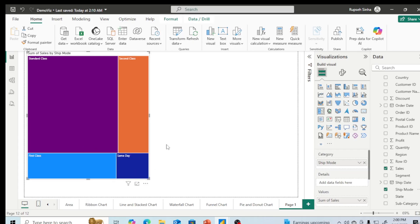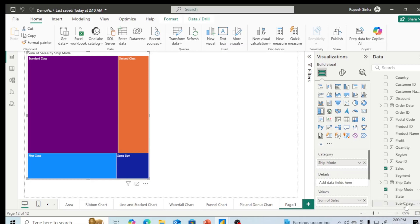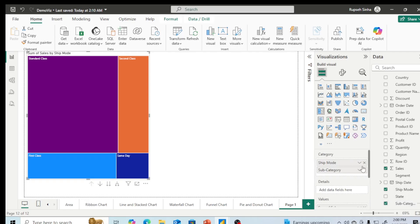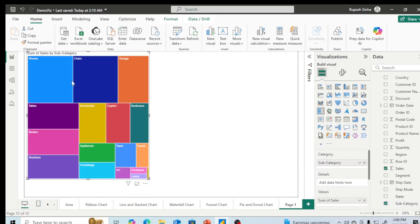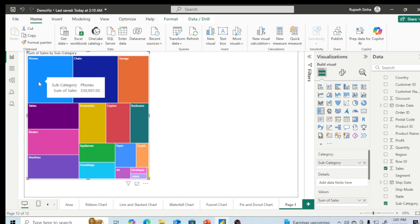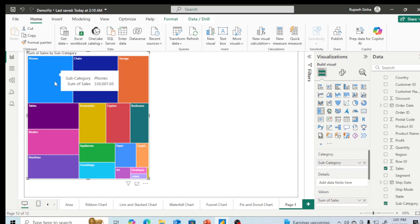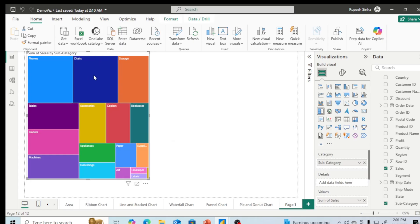Suppose you want to find out in the form of subcategory. I want to replace now ship mode with the subcategory. I am putting over here, and all the subcategories now will be displayed. We can very easily see that maximum sales we have got from phones, then chairs, and so on. The area of each block basically comes in the ratio in which the data is contributing to it.